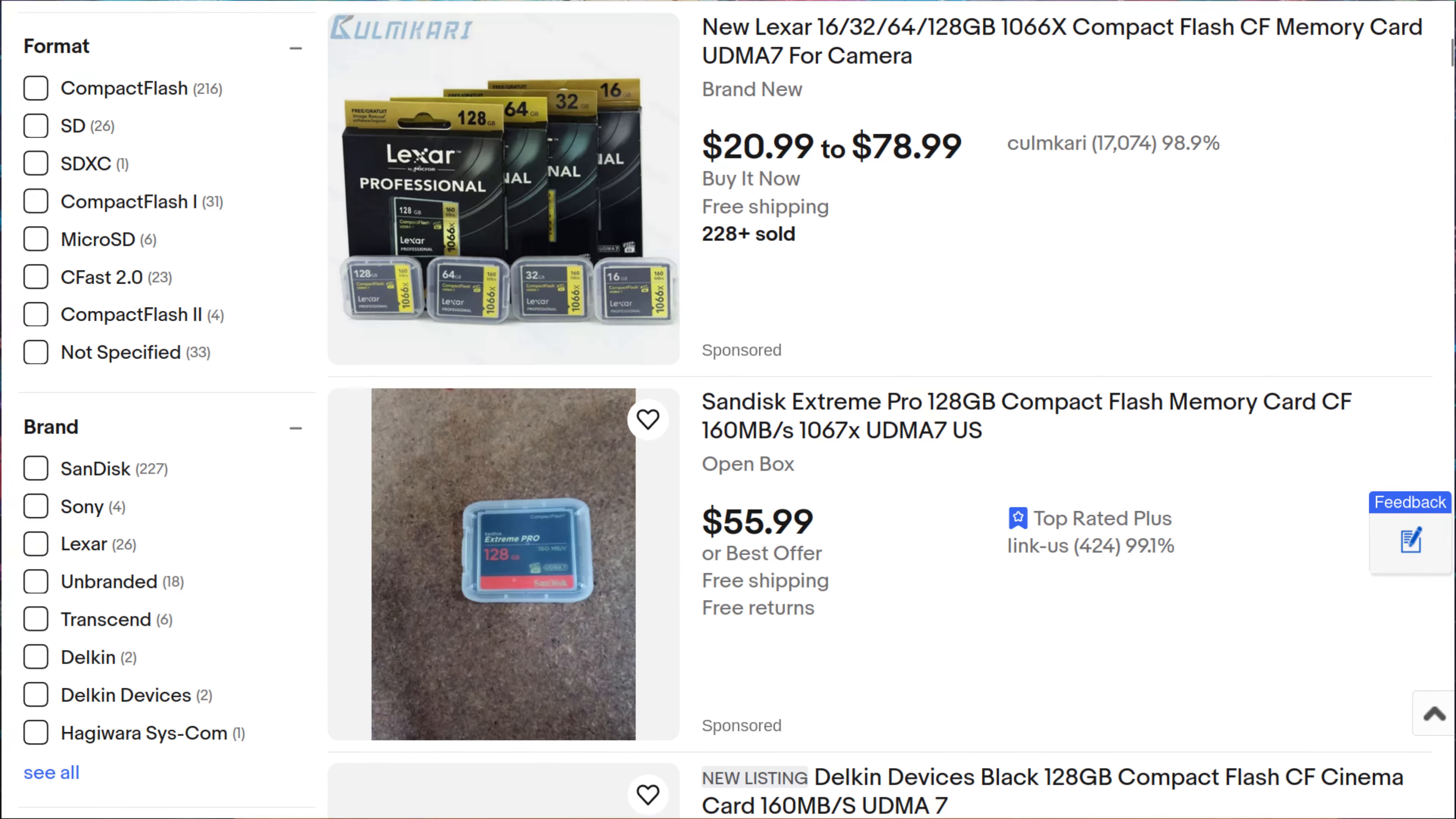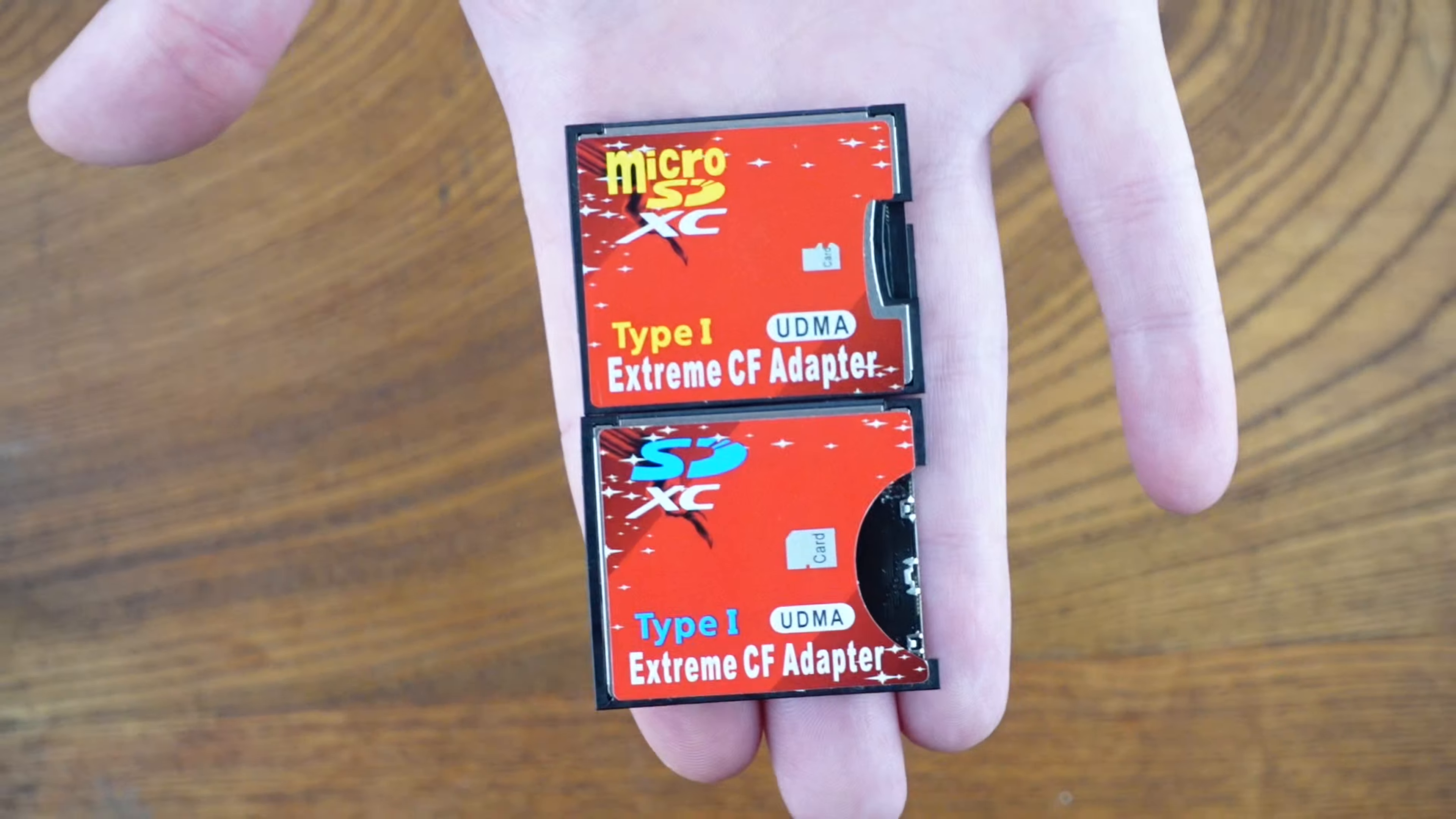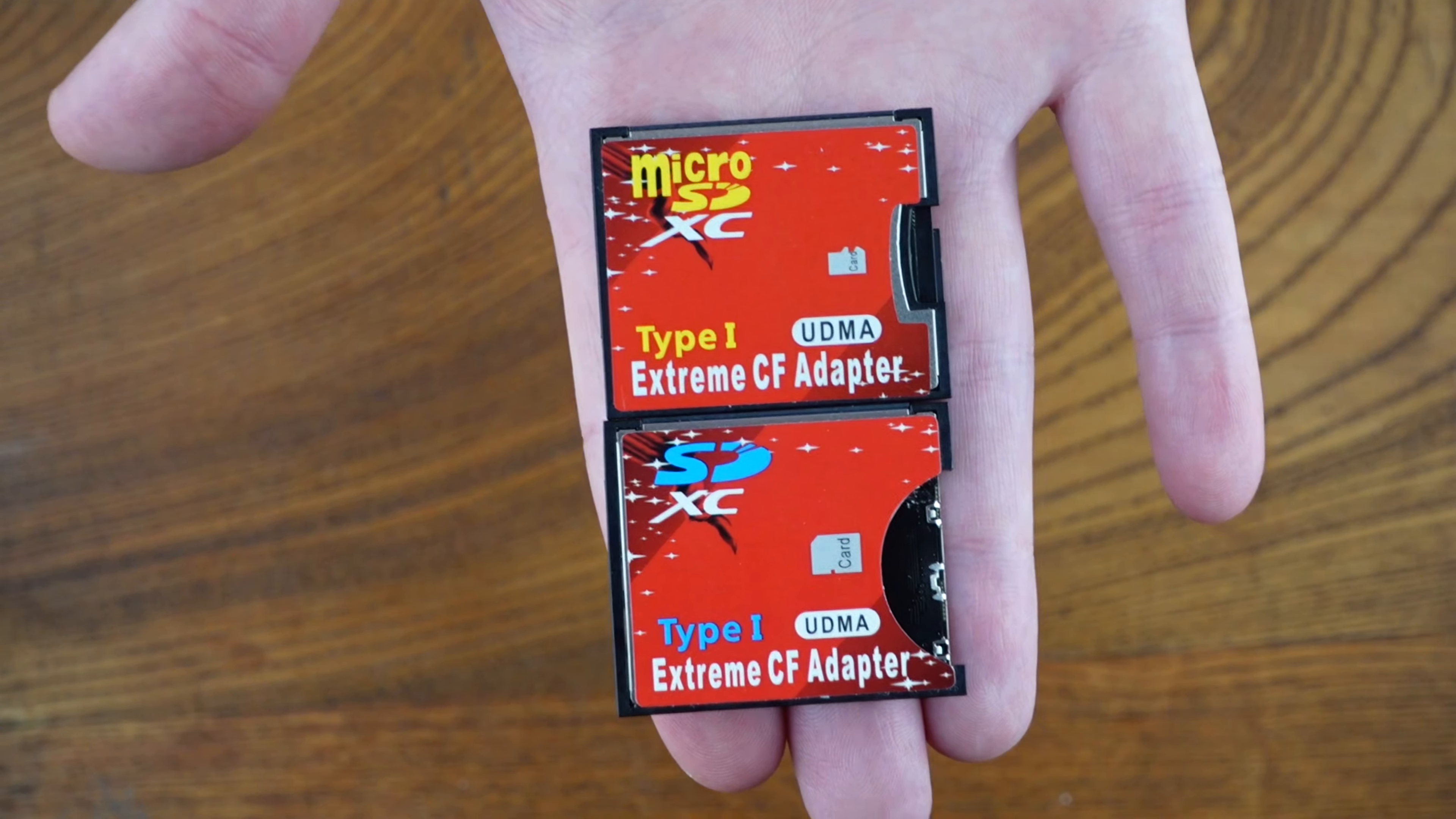Compact Flash cards are more expensive than SD cards. If you already have SD cards, using an SD to CF or MicroSD to CF adapter is a cheaper alternative.